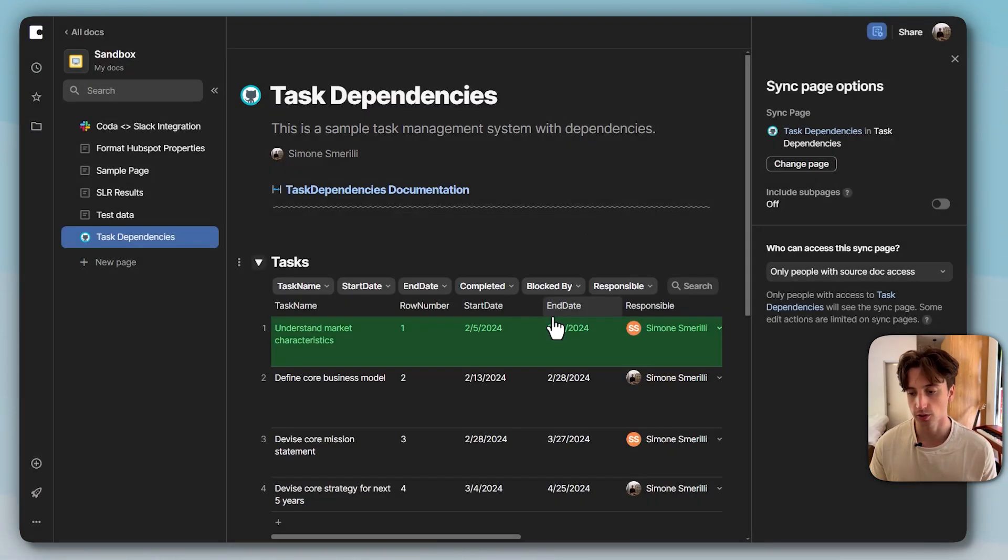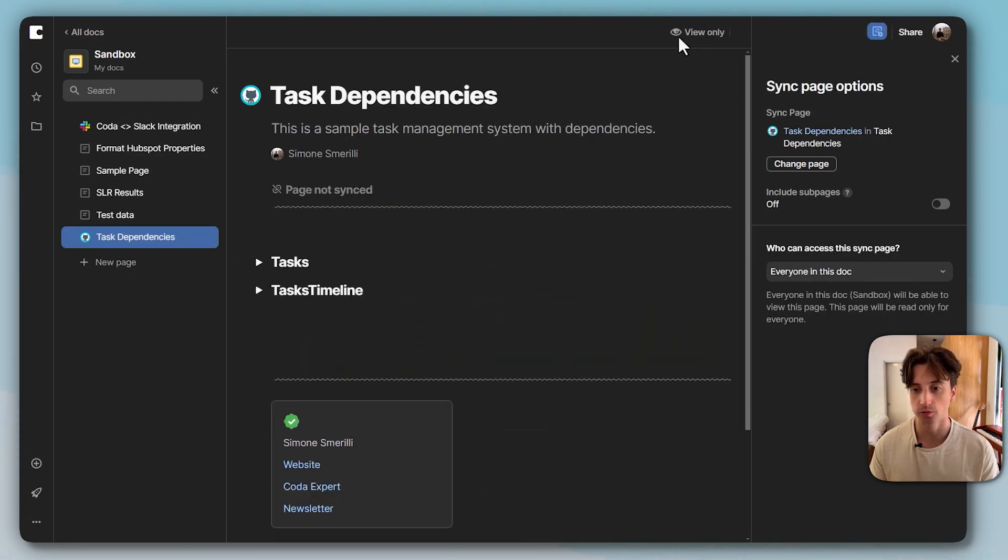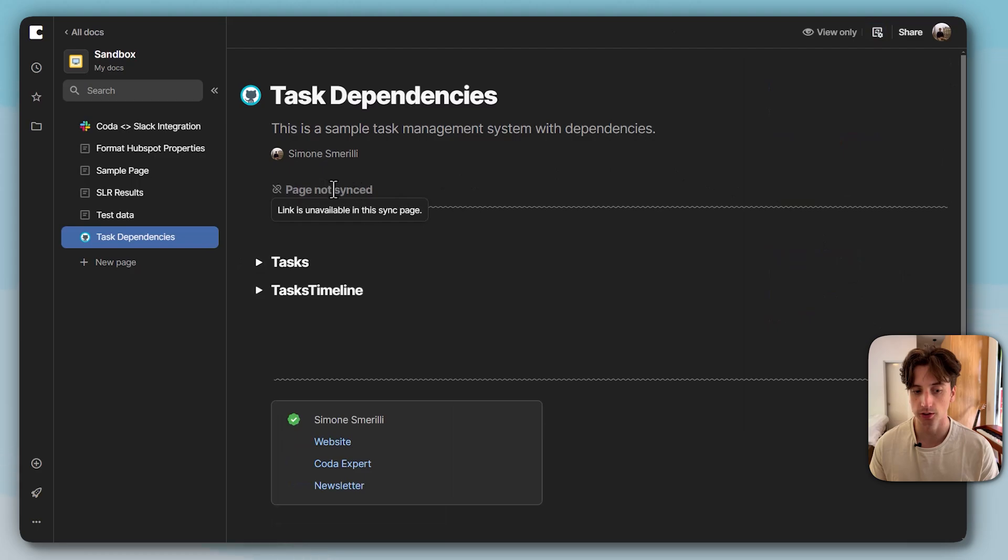So in this case, I'm going to do continue, and you can see that this sync page becomes view only. Here at the top you can close this one. You can see page not synced because there is a sub page, but I did not select to sync the sub page.